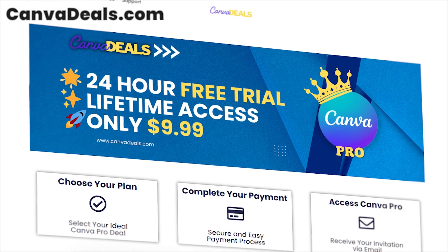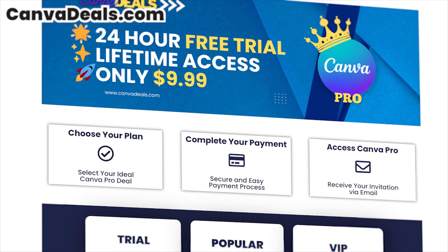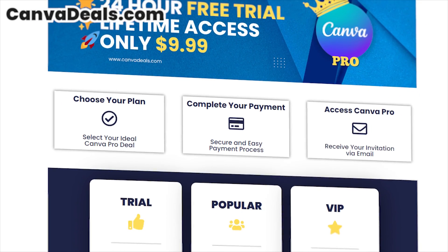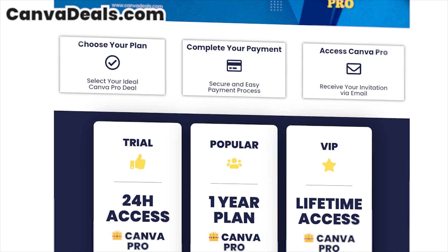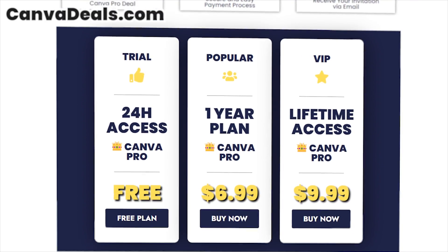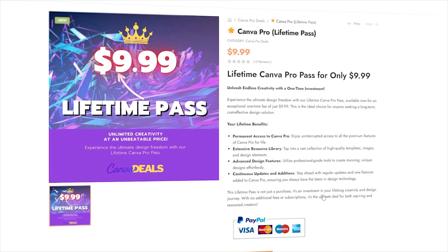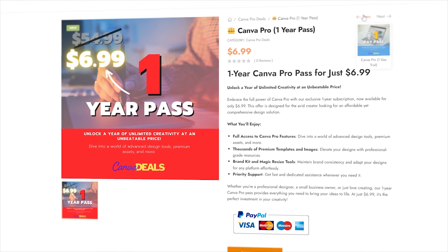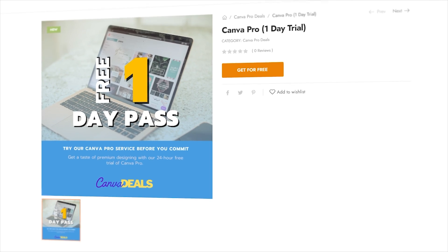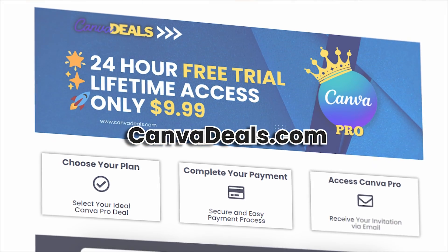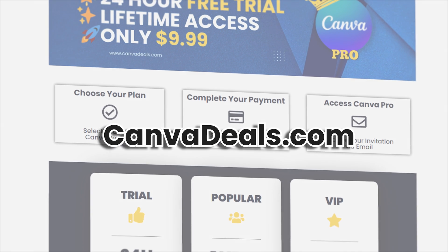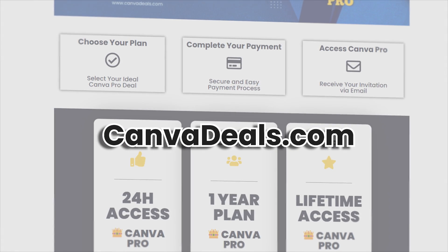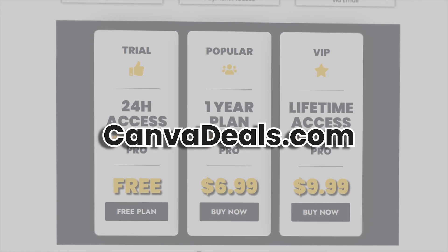If you're interested in getting Canva Pro, check out CanvaDeals.com. They offer amazing discounts on Canva plans. In fact, I got my Canva Pro lifetime plan for just $9.99, and it's been working flawlessly for months. What's great is that you can try Canva Pro for 24 hours before deciding to purchase a plan. So head over to CanvaDeals.com and grab your Canva Pro version today.